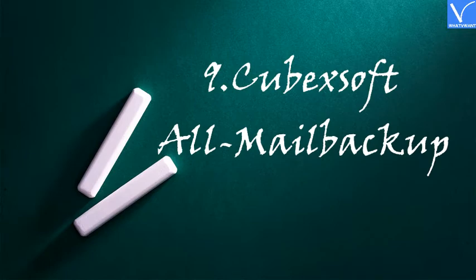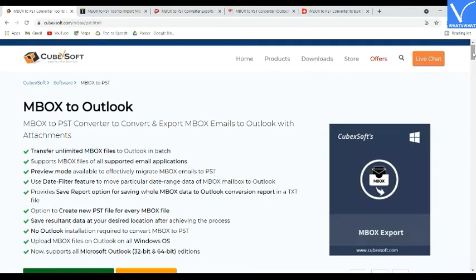Number 9: Cubex Soft All Mail Backup. Cubex Soft All Mail Backup is a well-known MBOX to PST converter that integrates MBOX with MS Outlook. It runs on any Windows OS in 32-bit and 64-bit, including Windows 10, 8.1, 8, 7, XP, Vista, and all earlier versions.